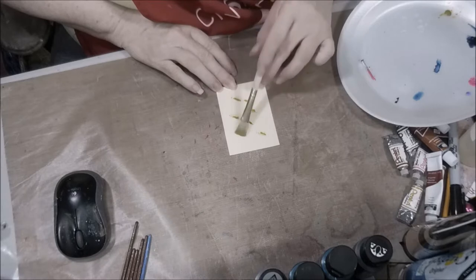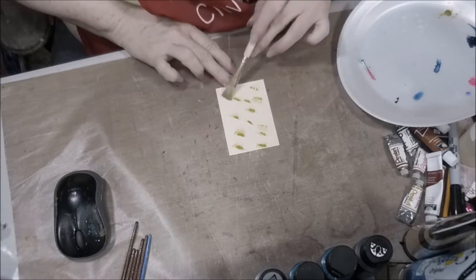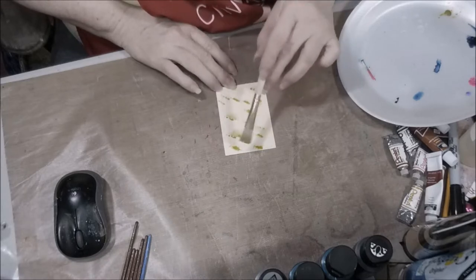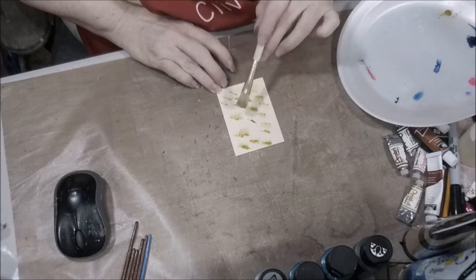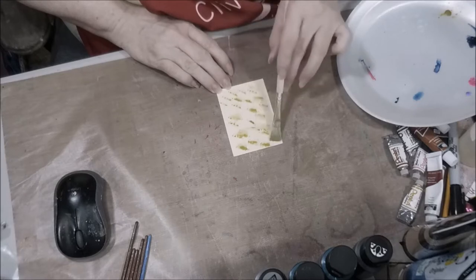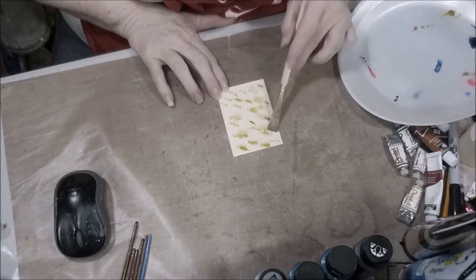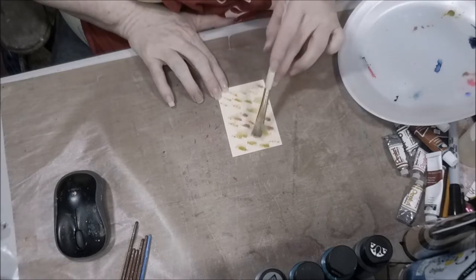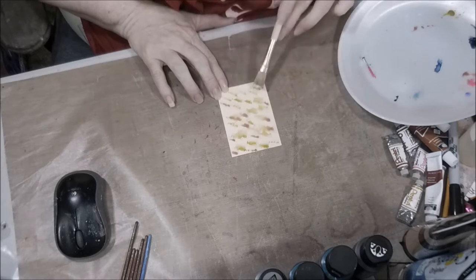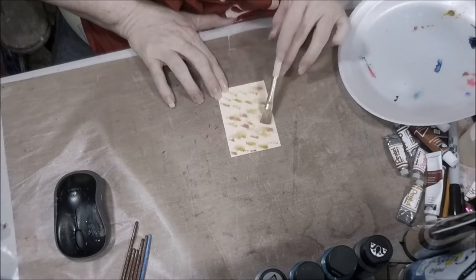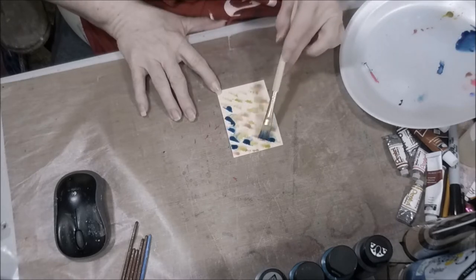It actually reminds me of those manila folders that we used to have back in the day. I know I'm dating myself, everything's paperless nowadays, but that's what this one reminds me of. It's pretty thick.